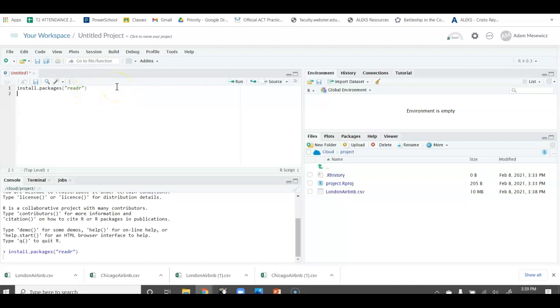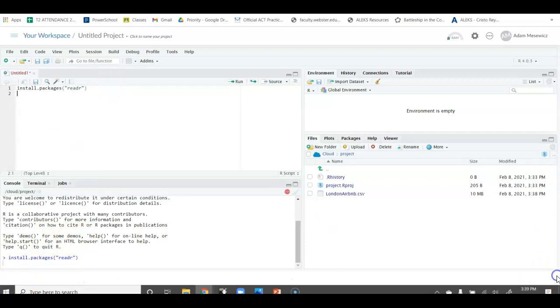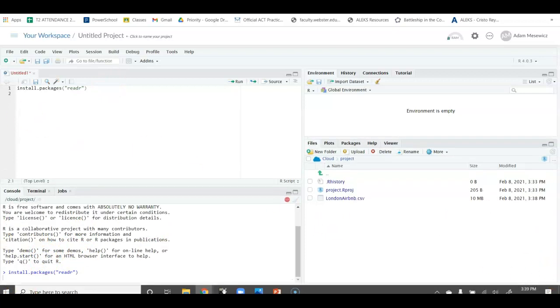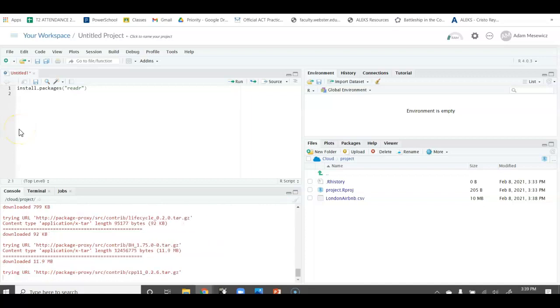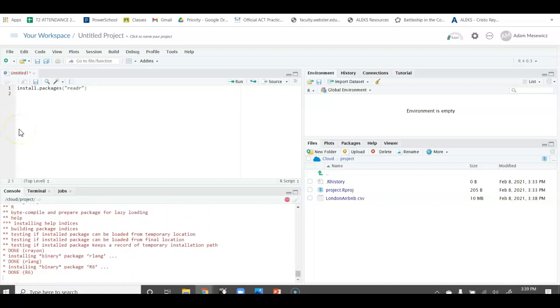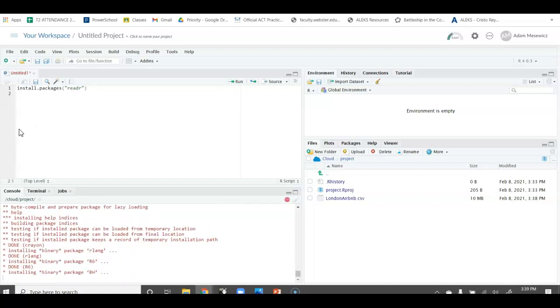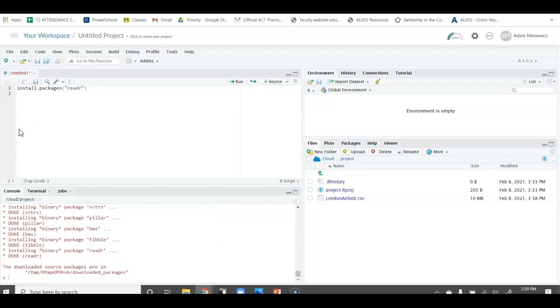When we press Control-Enter, we'll see that it starts to install. This takes maybe a minute, maybe two minutes tops. You just have to give it a little bit of time. So, I'll fast forward to this part.